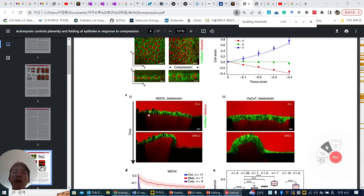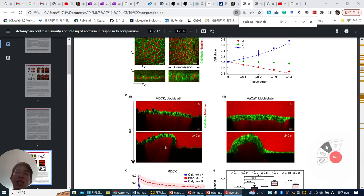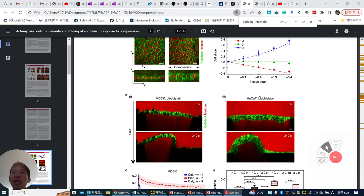They found out that previously this buckling was disappearing. But under blebbistatin, buckling is maintained. The same result occurs in both MDCK and HaCaT.